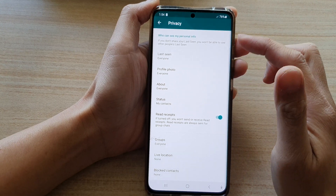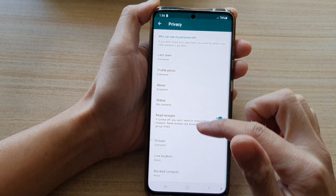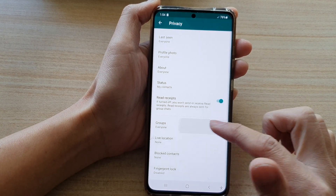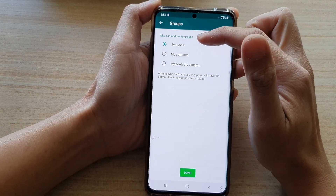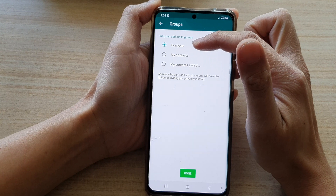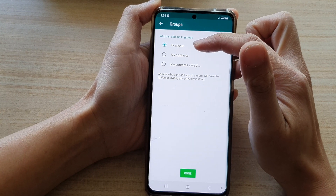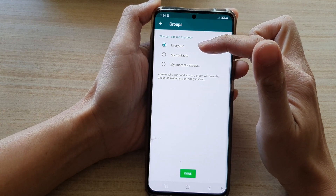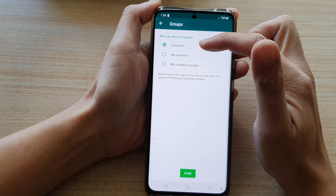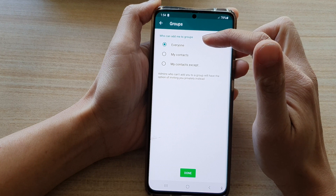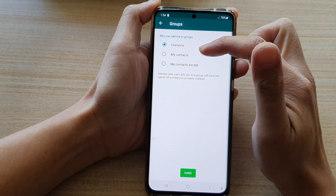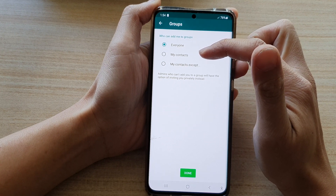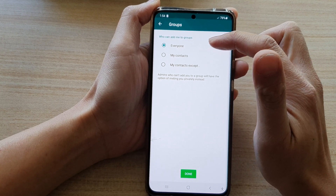Now in privacy, we go down to groups and by default, it is set to everyone. So that means whoever knows your number, they can automatically add you to the group and then they'll start to text you.